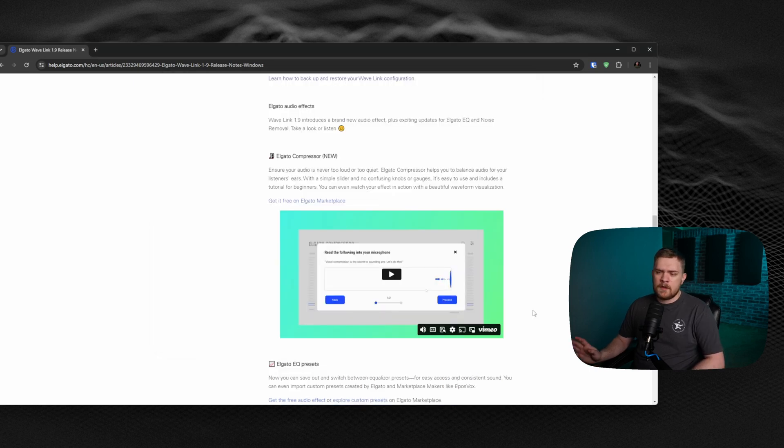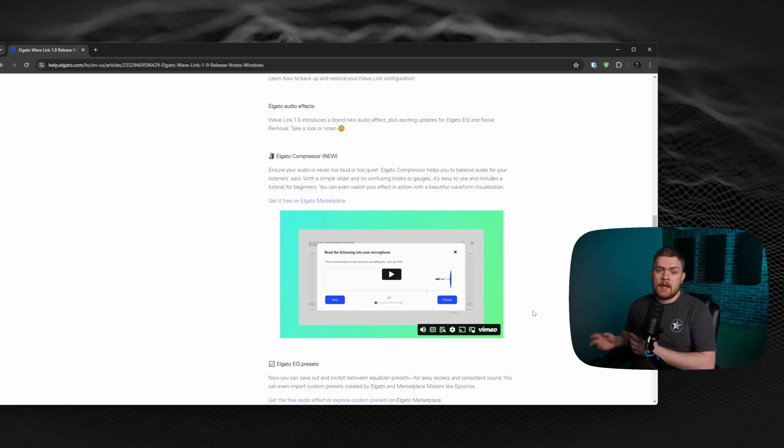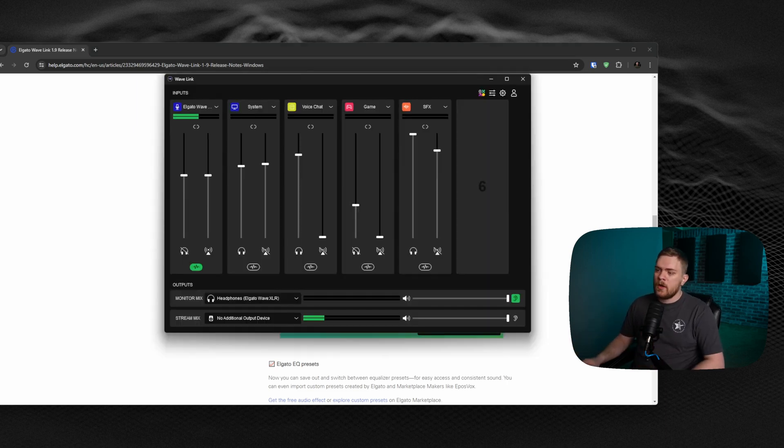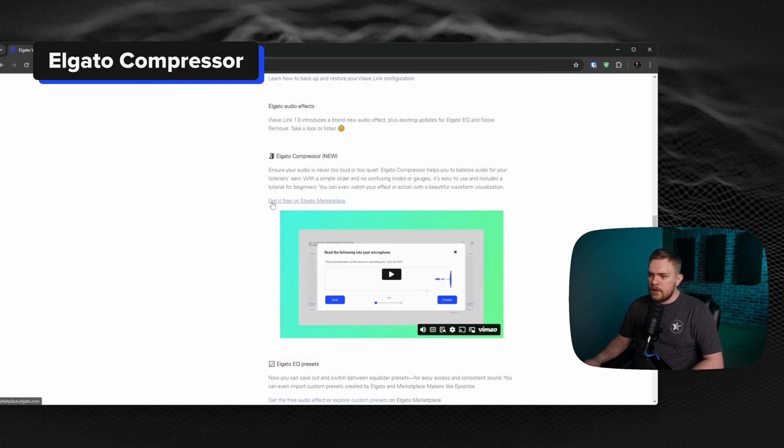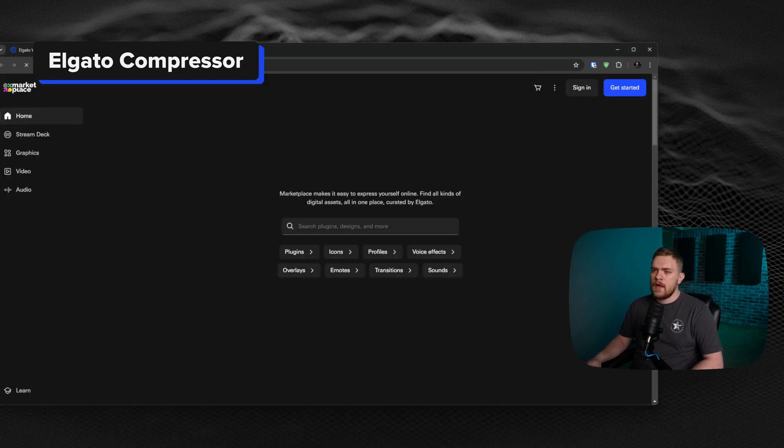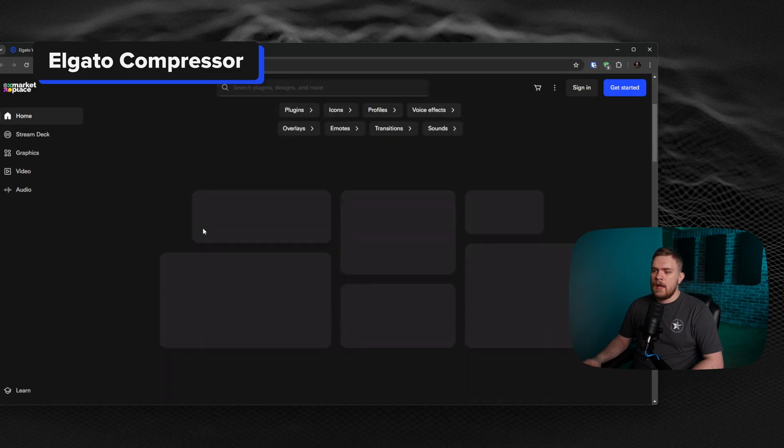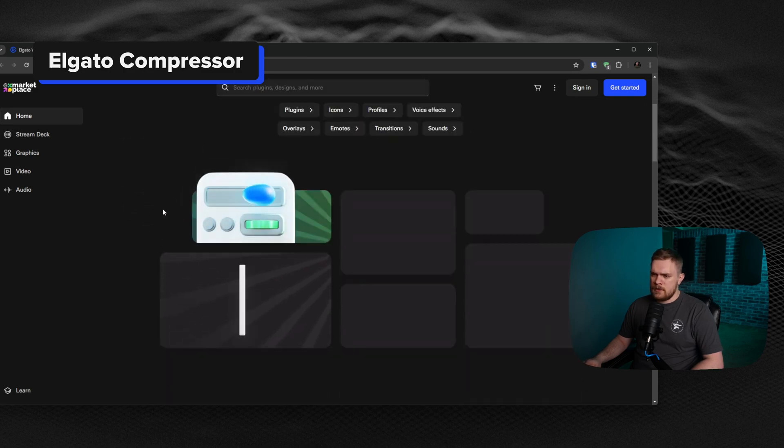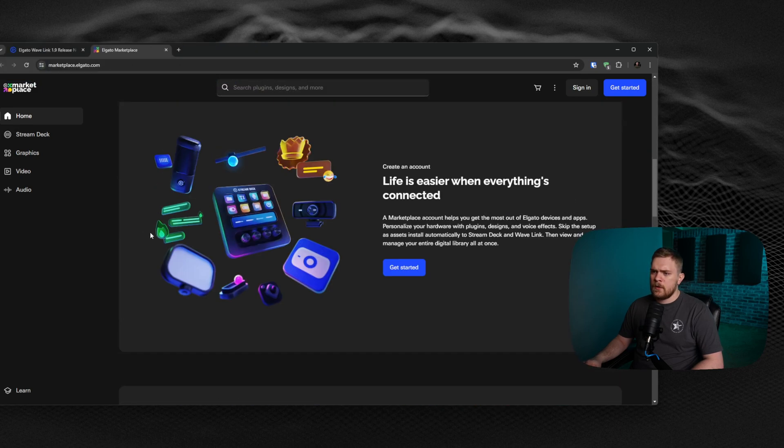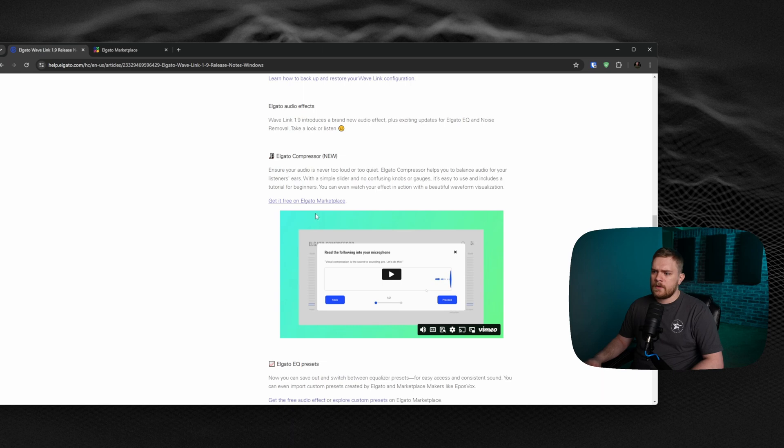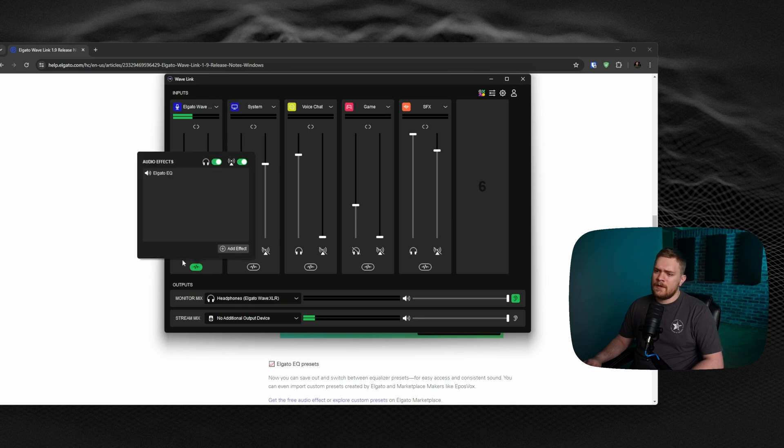Another thing that they did when it came to audio is they actually incorporated a brand new VST or plugin, whatever you want to call it. You can download that for free on the Elgato Marketplace. Just click that and it'll take you to the marketplace. I don't think it's linking directly to it, but just go search for the Elgato compressor. This thing is pretty neat and it actually helps you by setting itself.